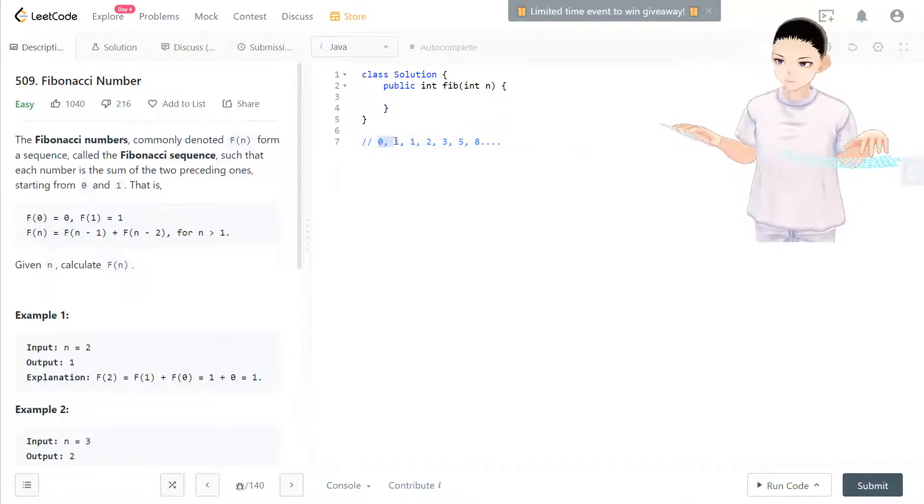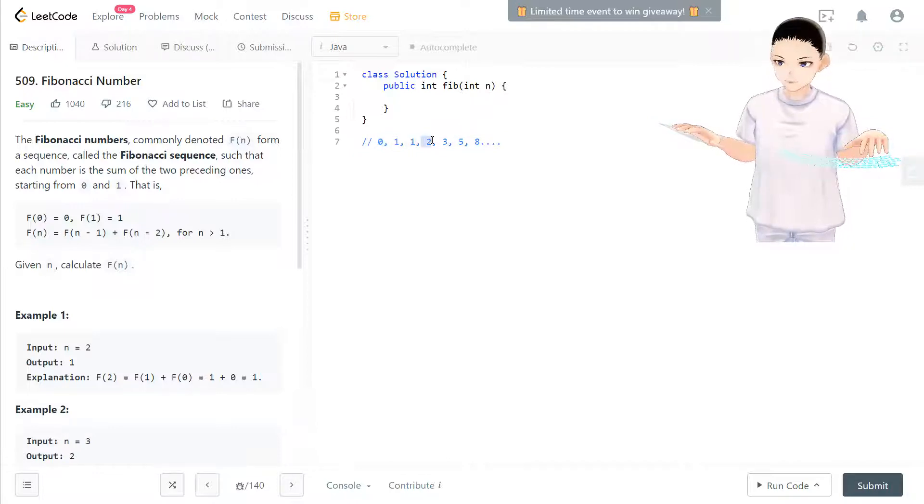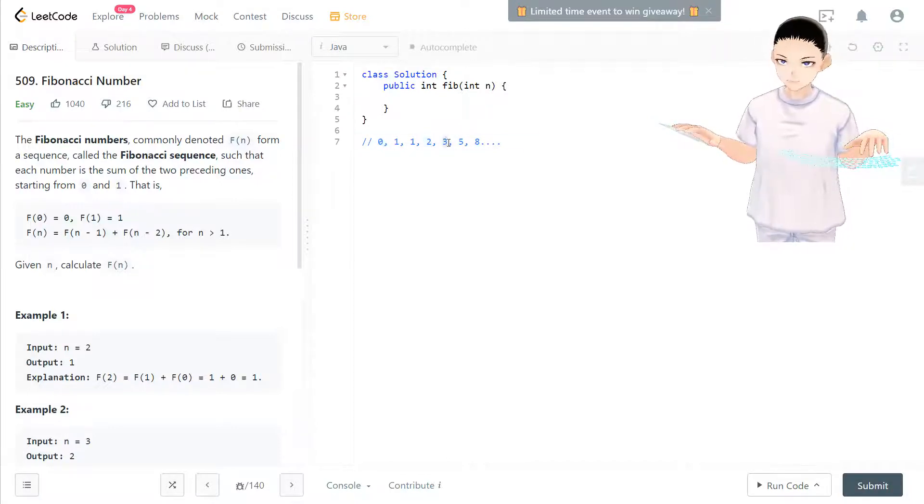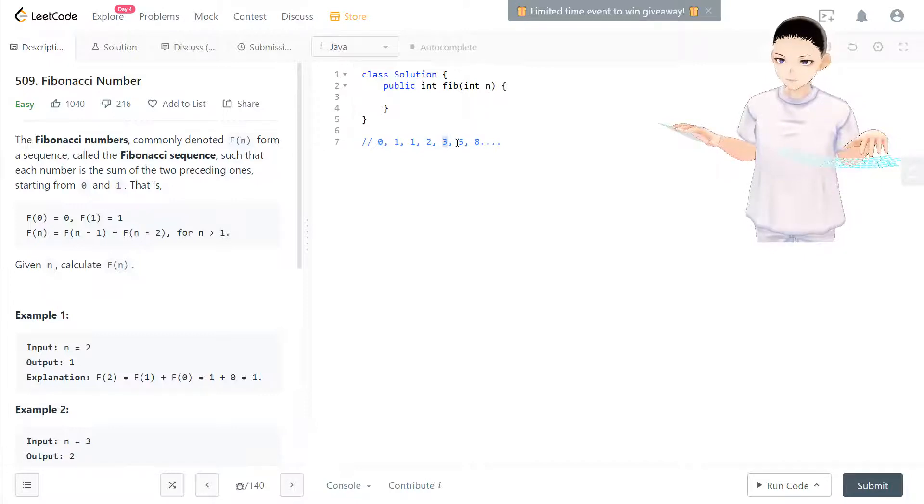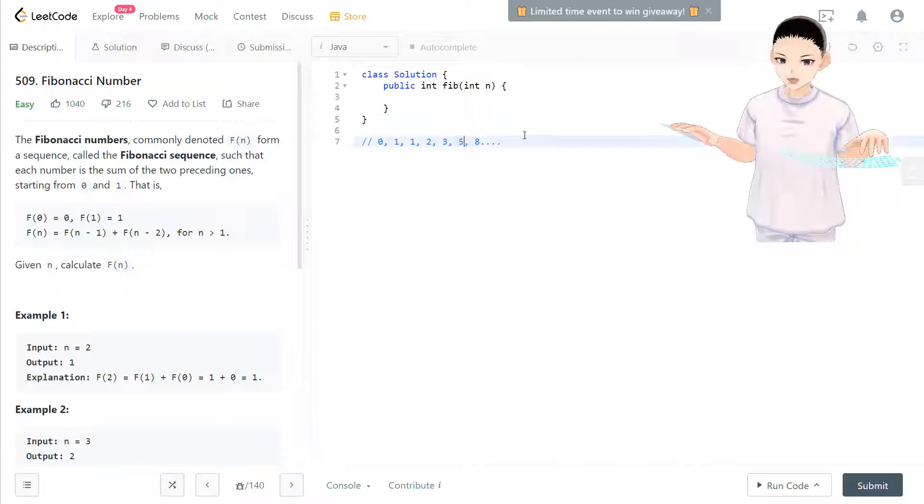So these prior two numbers add up to become the current number. Same with these two. It's equal to 1 plus 1. This is 1 plus 2. And this is 2 plus 3 equals 5, and so on.